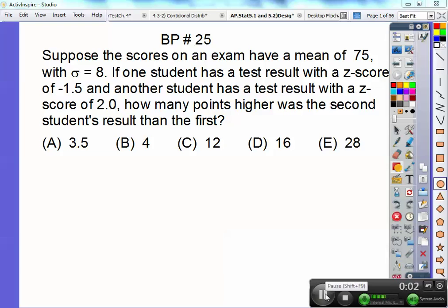This is board problem 25. Suppose the scores on an exam have a mean of 75 with a standard deviation of 8. If one student has a test result with a z-score of negative 1.5 and another student has a test result with a z-score of 2.0, how many points higher was the second student's result than the first student?